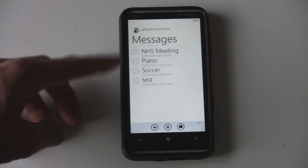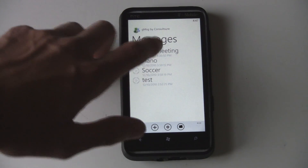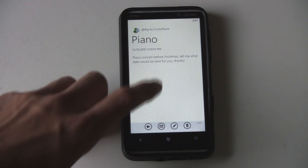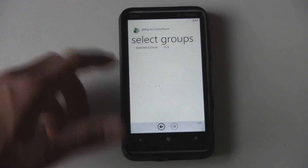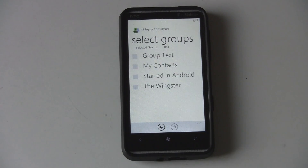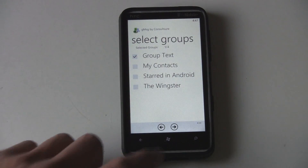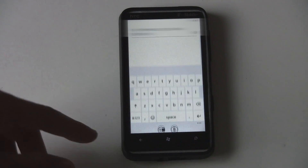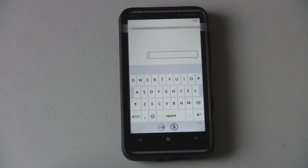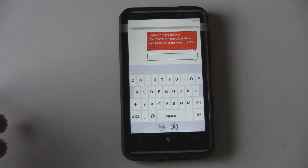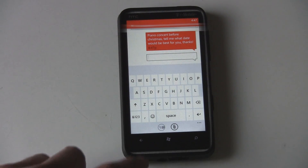Once you open the app, you're taken to where you can access your stored messages, where you can click on a message and then send it to a group of people that you've already made. Like this group here — you can select the contacts inside that group if you want to change them, and then send the message to those groups. It'll send the text message out to all of your contacts there.